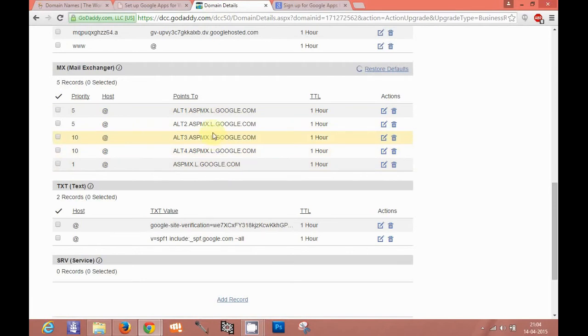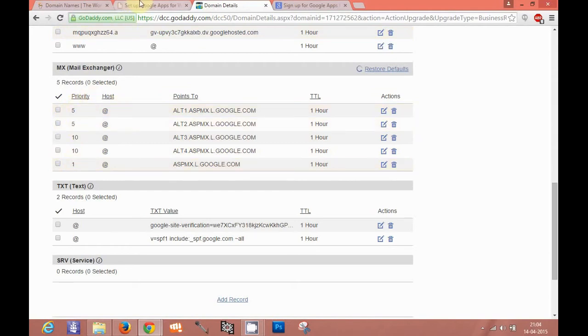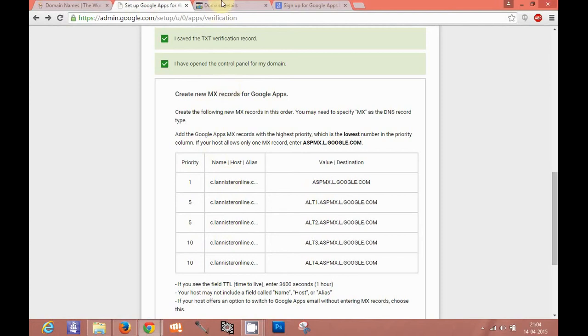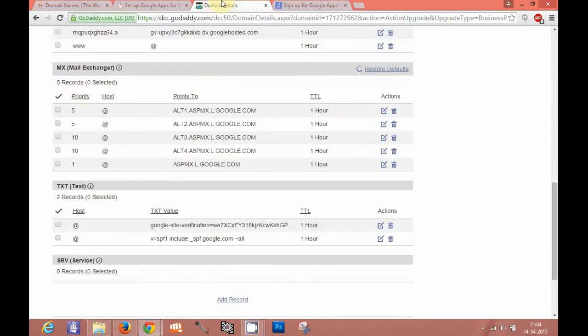Basically you can define it as one, two, three, four, five. But generally it's defined in this way: one, five, five, and ten, ten. This is the priority which has been given by Google already. So you will not find any difficulty in defining it here.